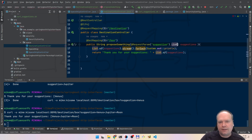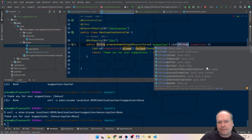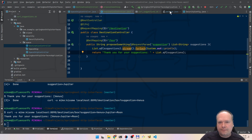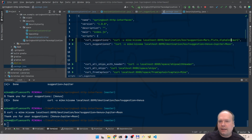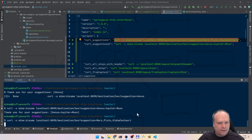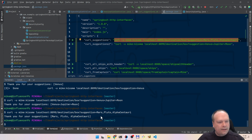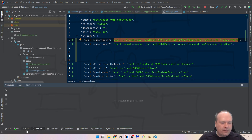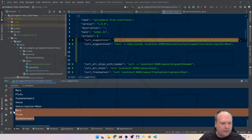Let's try something else now. We'll say List of strings — like this. The @RequestParam is still 'suggestion'. Let's try again with the curl using the comma notation. Copy and paste — it works fine! So it can actually be converted directly into a List; we do not have to use an array. That is quite cool. And here we see all of the suggestions: Mars, Pluto, AlphaCentauri.